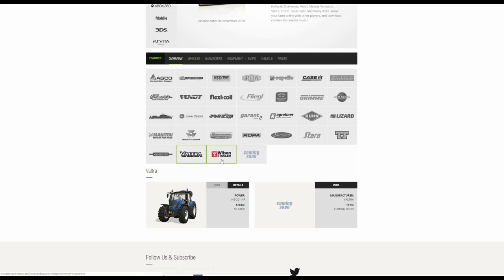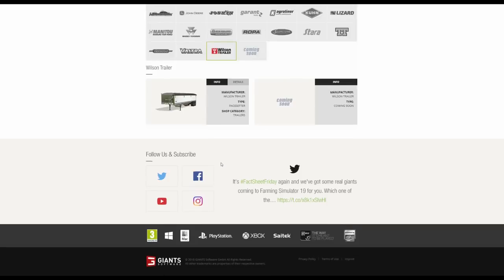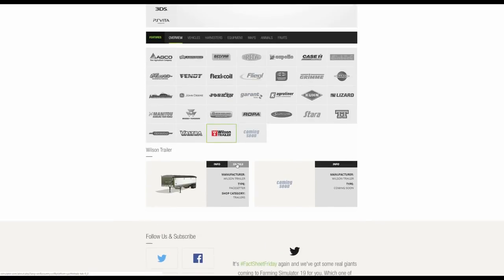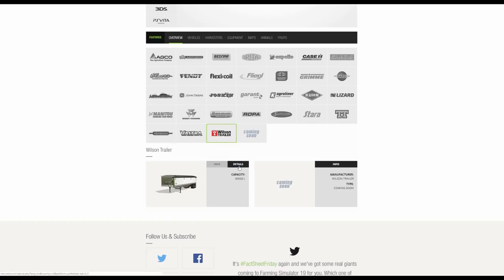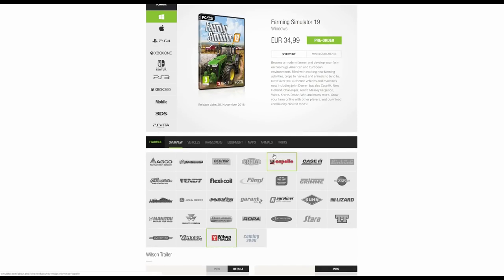And finally, the Wilson trailer, which I know a lot of people have been very excited about. This is the Wilson trailer pacesetter, and it has a capacity of 60,000 litres. And there are more on the way. So there we go. That is the summary so far of Farming Simulator 19.